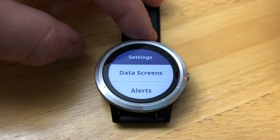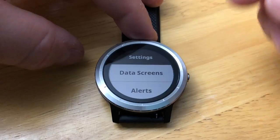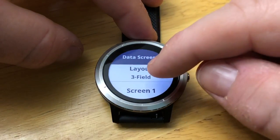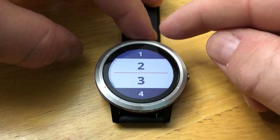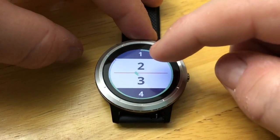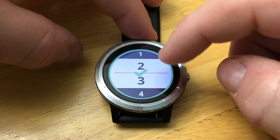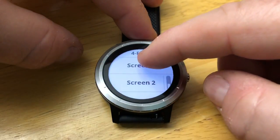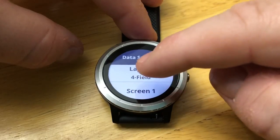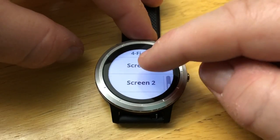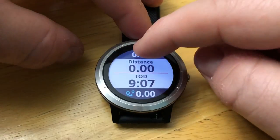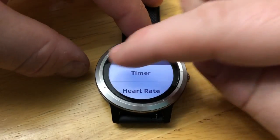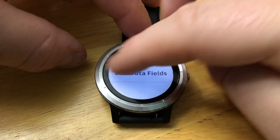Once you do this it will apply the changes for every other activity that you do under this profile. We can customize the screens — we've got this in another video — but basically this is where you can customize how many fields you want, and then from there you can define the different screens. We would have screen one and then we can edit the data fields and choose each one we wanted.